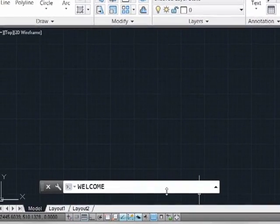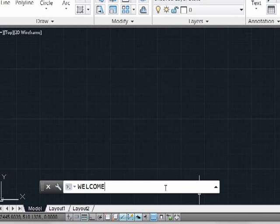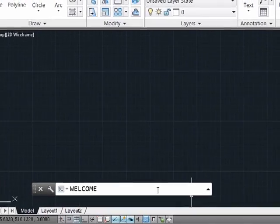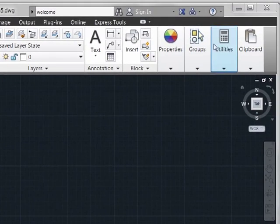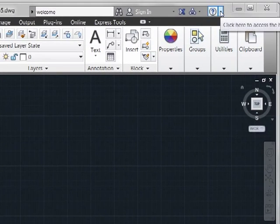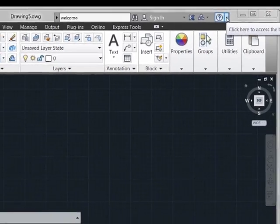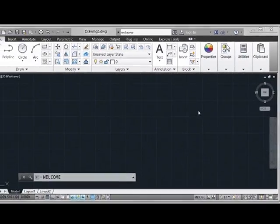You can always access the welcome screen at any time, simply by keying in "welcome" or "welcome screen" at the command line, or you can access it through the Help pull-down menu up here.